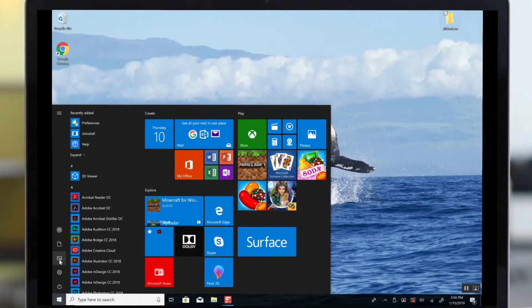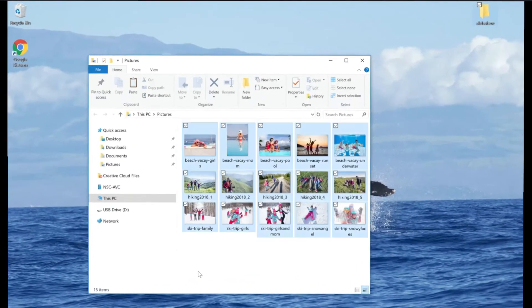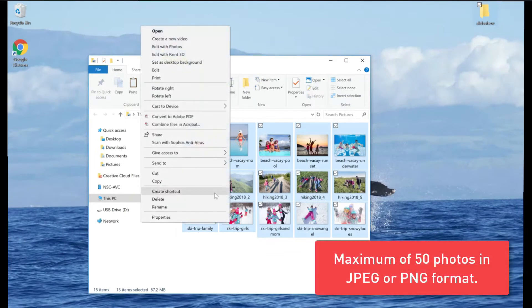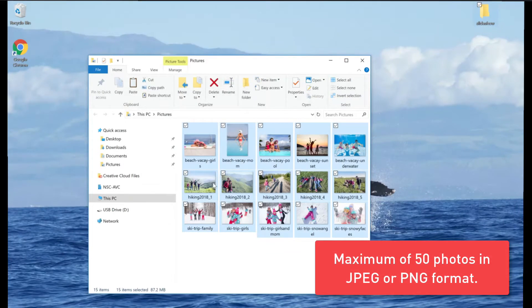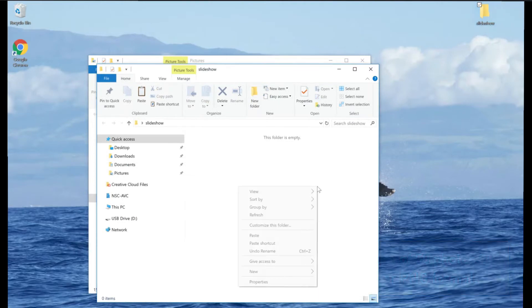Next, locate the photos you'd like to appear on your panel's screensaver, select and copy up to 50 photos, and paste them into the folder named Slideshow.